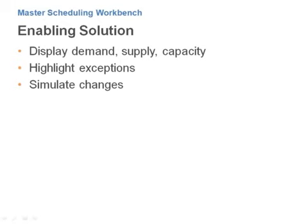The Master Scheduling Workbench supports improvements in key metrics by providing visibility into all demand, supply, and capacity factors from one screen, highlighting exceptions, and letting you quickly simulate the effect of schedule changes.